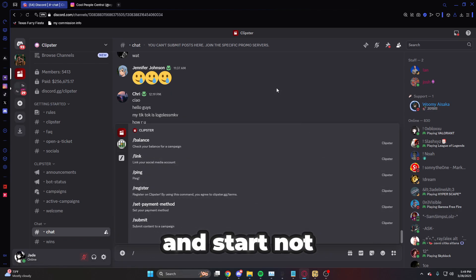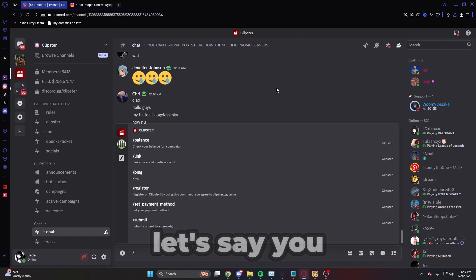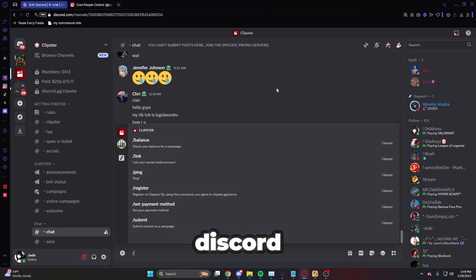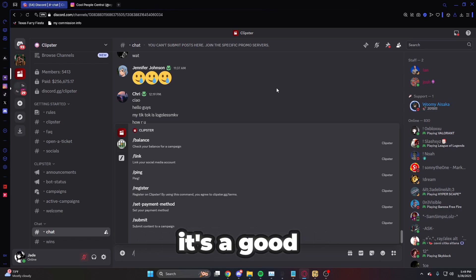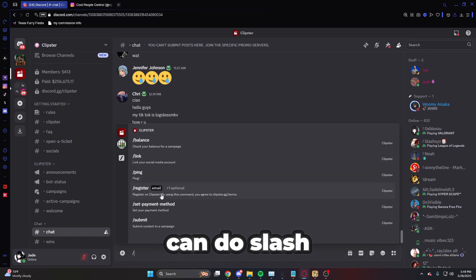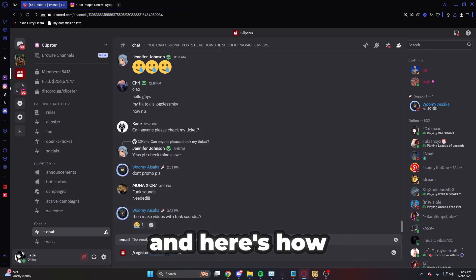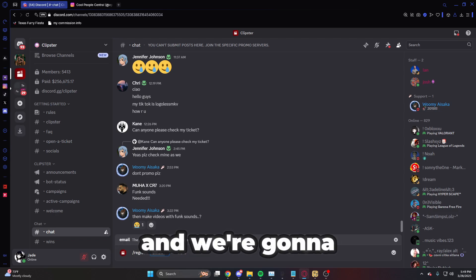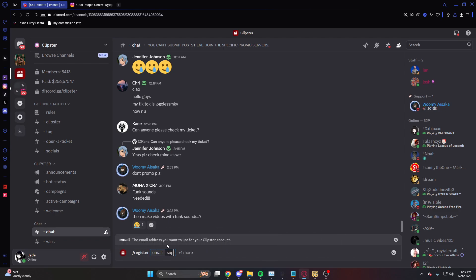Let's start from the very beginning. Let's say you're brand new to the Discord and you want to make an account. Lucky for you, you can do slash register. Here's how you're going to register your account — we're going to use a random email: supercoolemailyas at gmail.com.